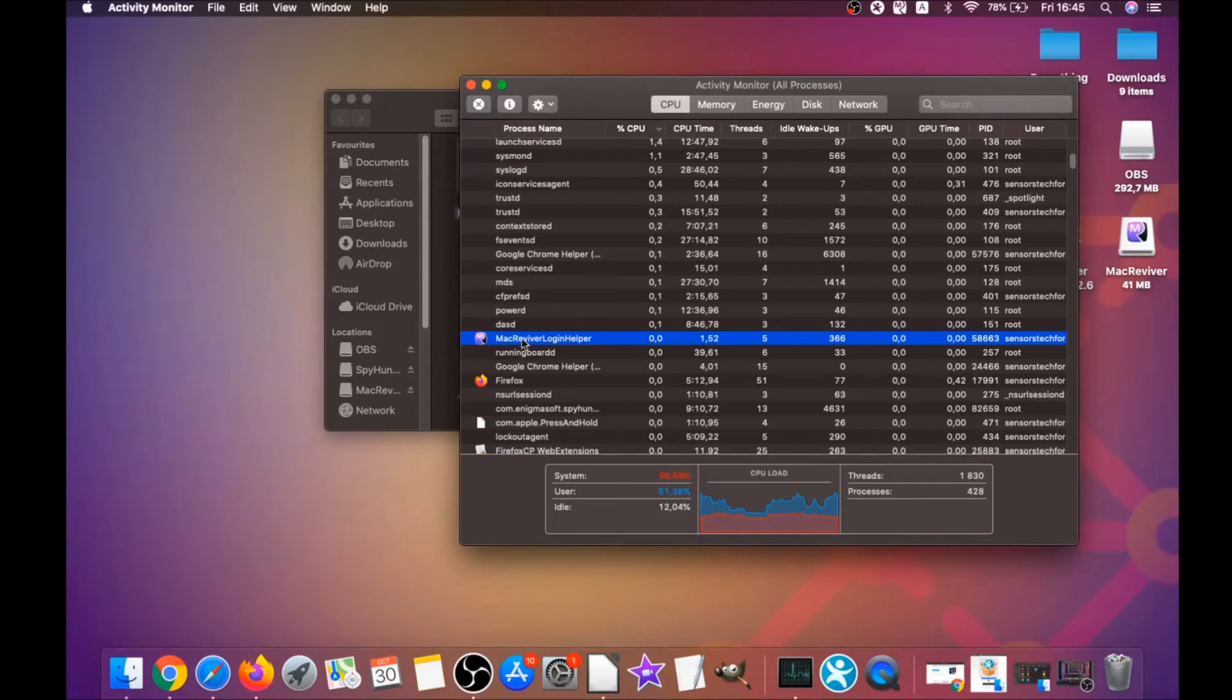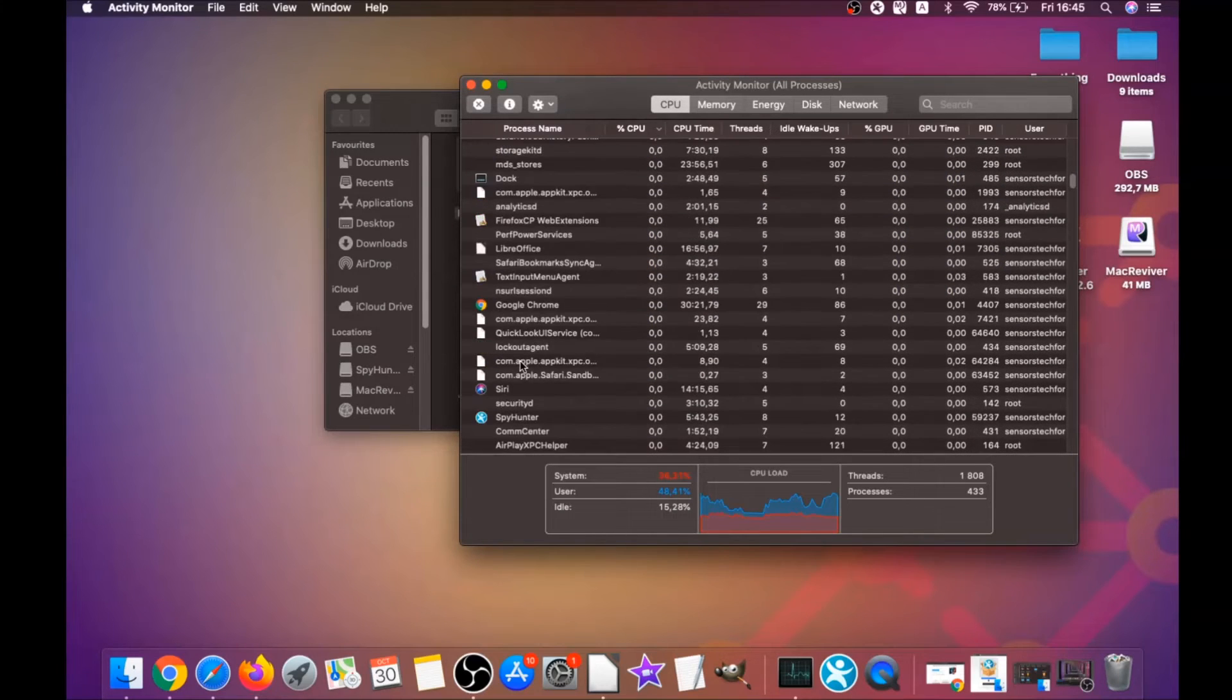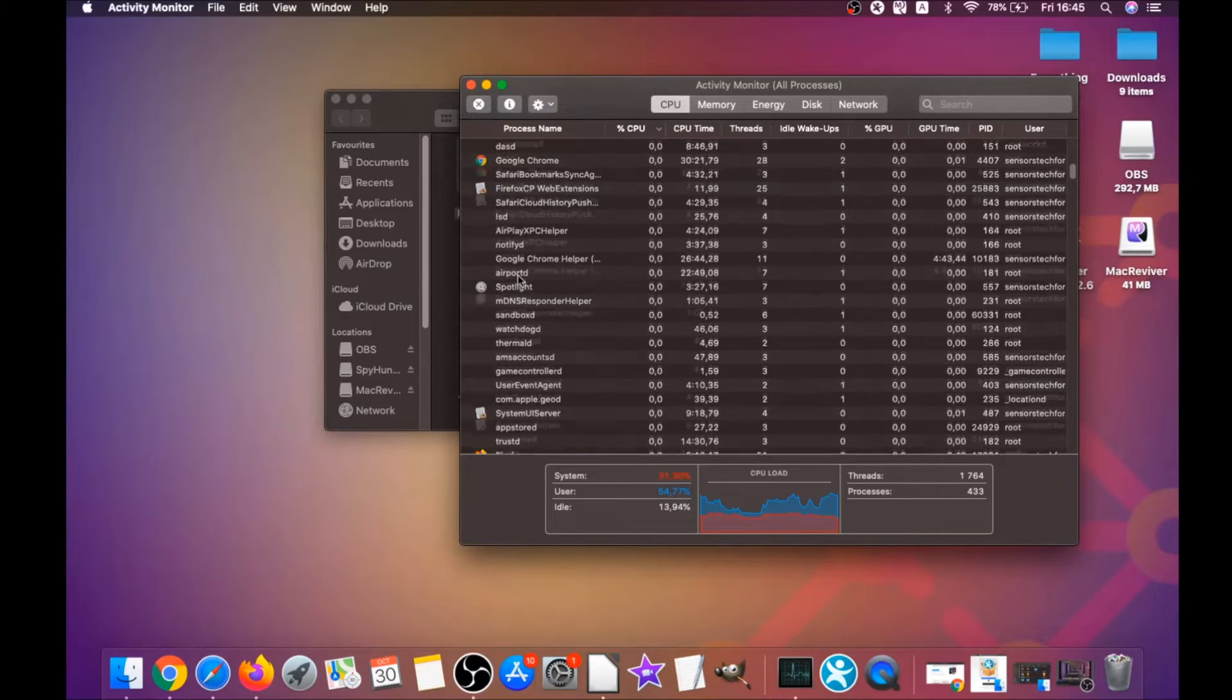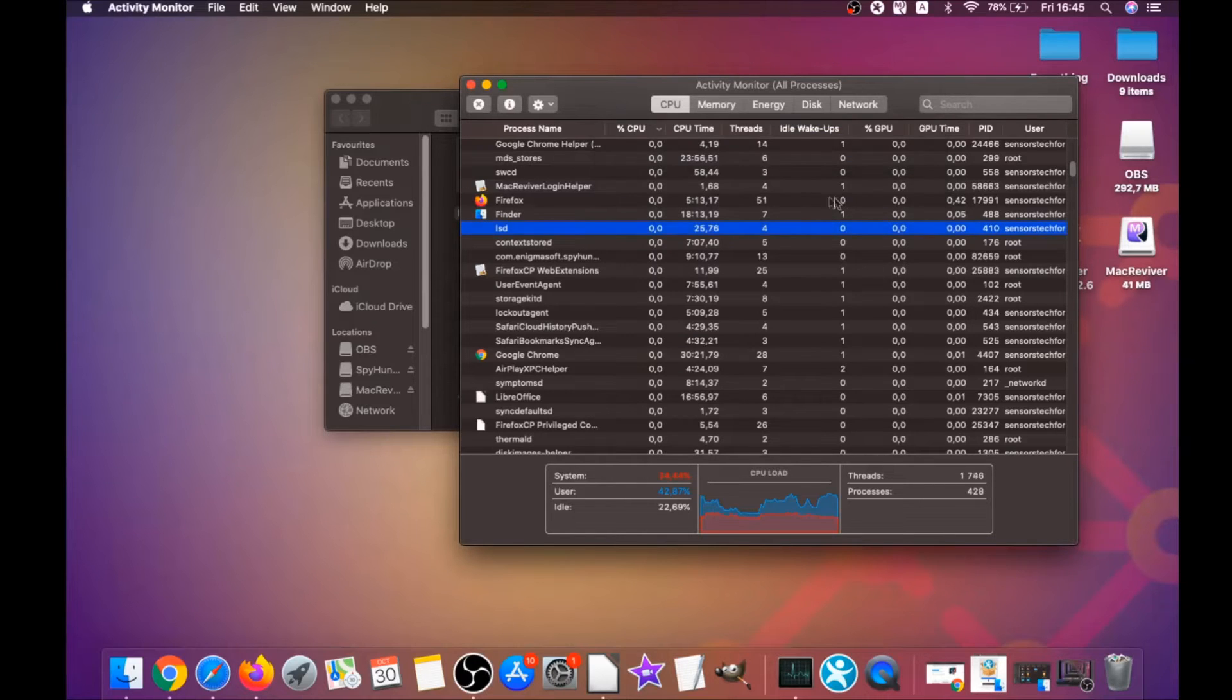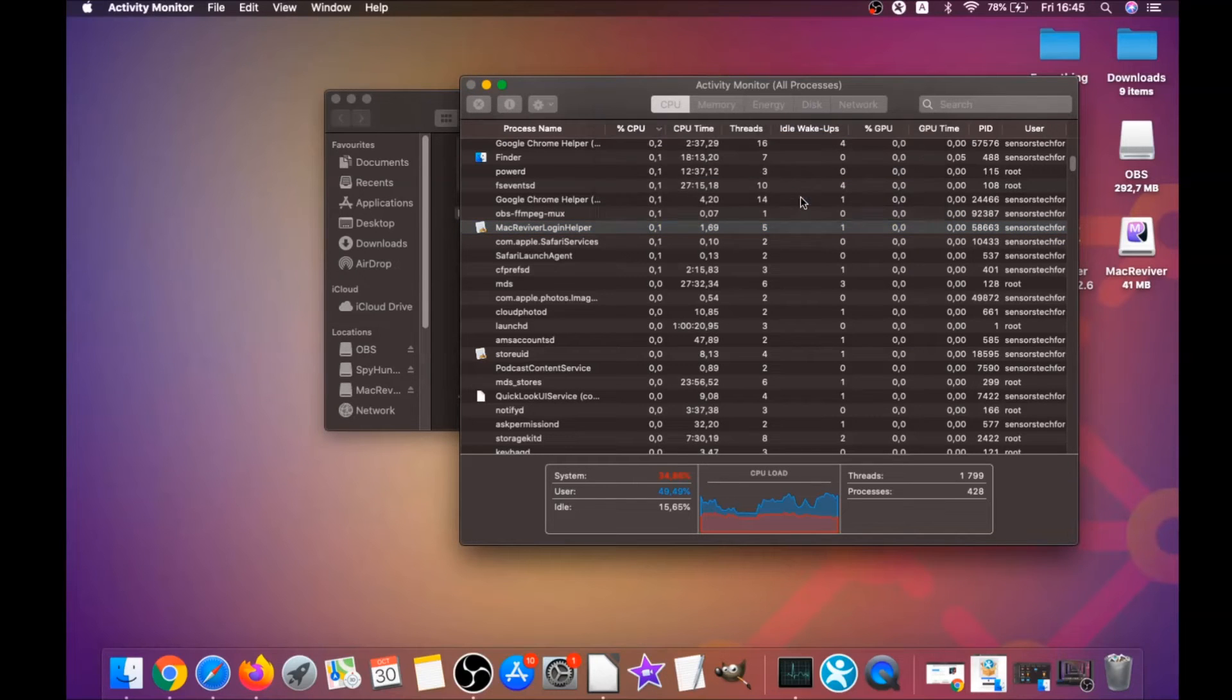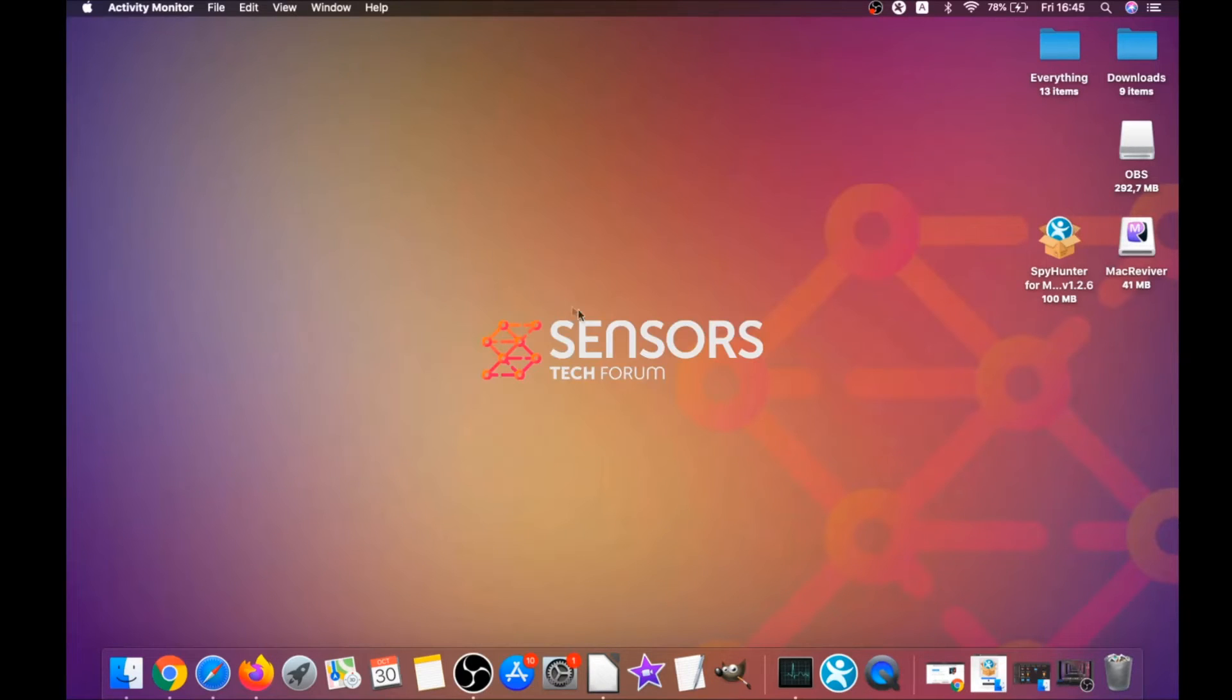This will open your activities, and you can see that some programs have processes that are unfamiliar and suspicious. Your job is to look for those processes, and when you find them, simply mark them with your mouse and click on Force Quit Process. That's easy as that—you can see, mark with your mouse and click on Force Quit. Basically, that's how it's done.